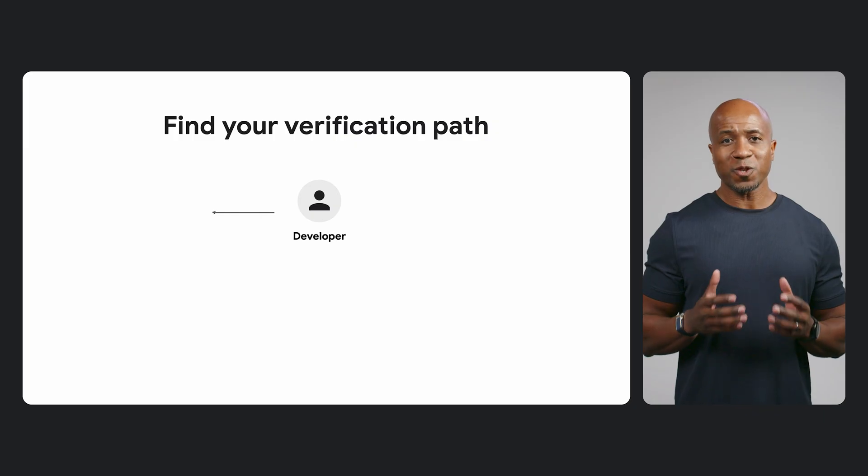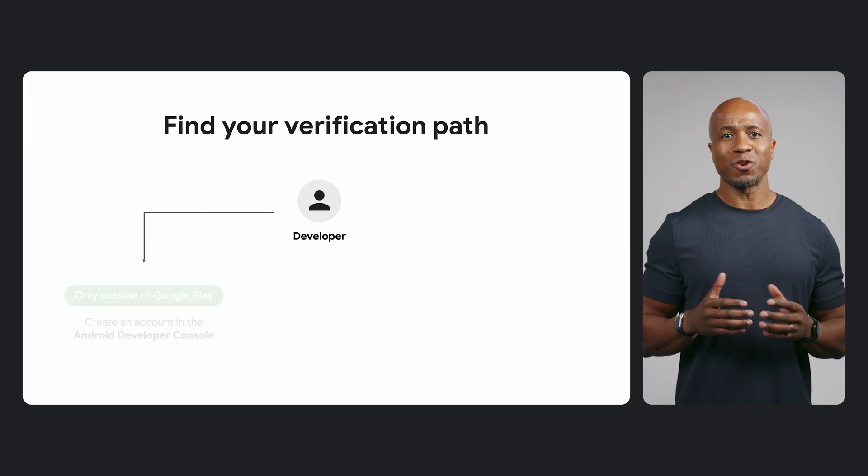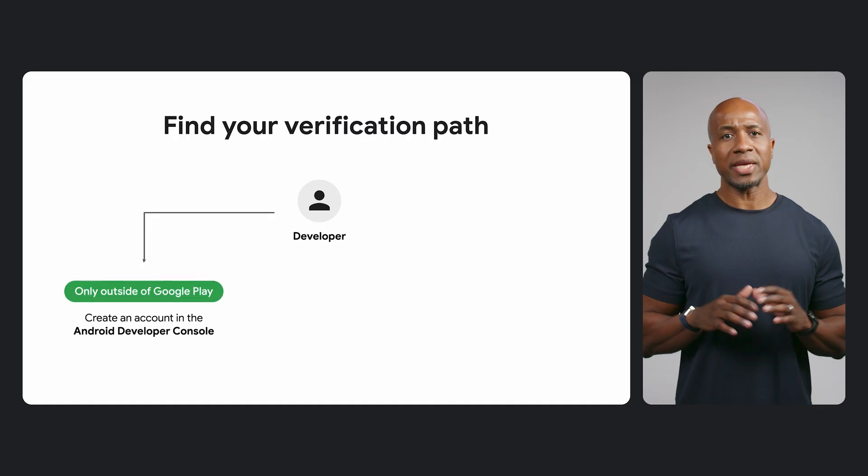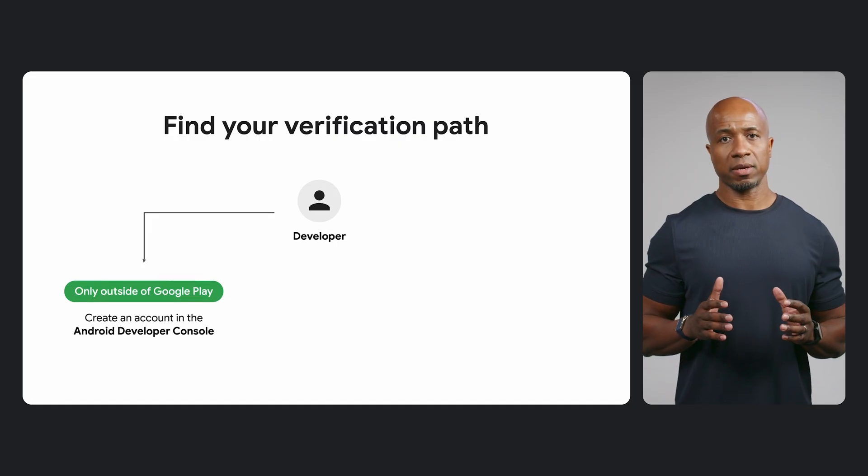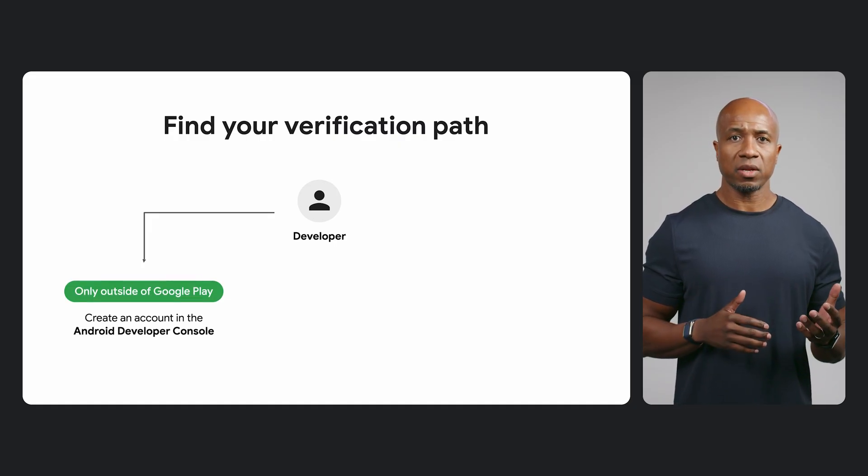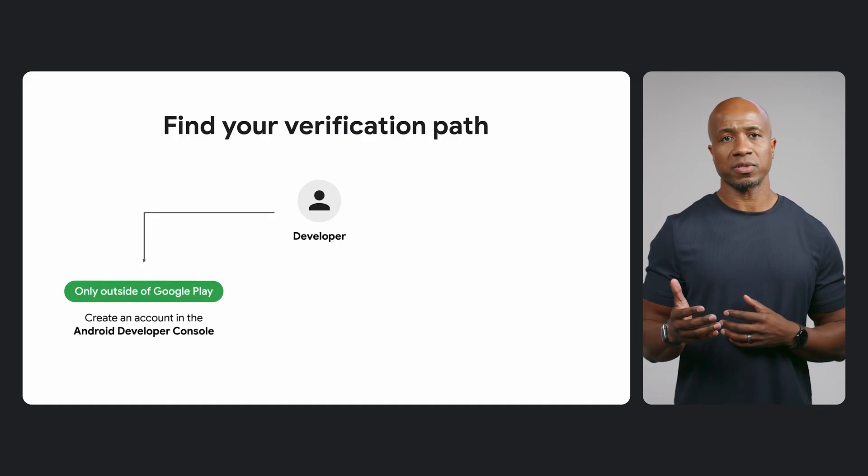We've designed the system to minimize the work you'll need to do. We've created two distinct paths depending on where you distribute your apps. The first path is for developers who distribute apps only outside of Google Play, for example, through a website or other app stores.